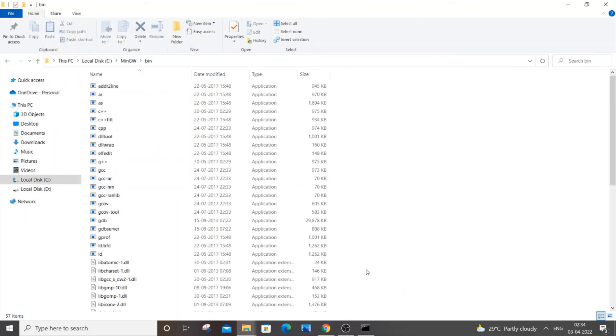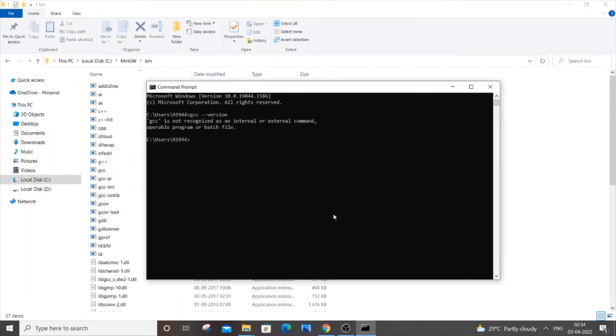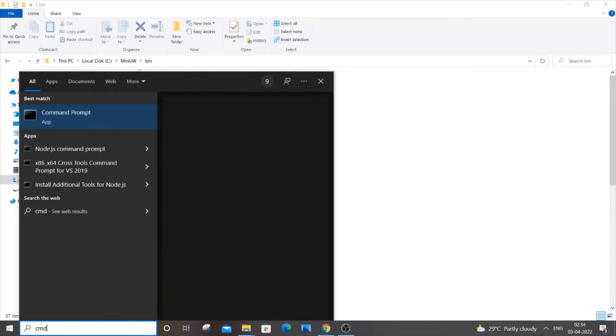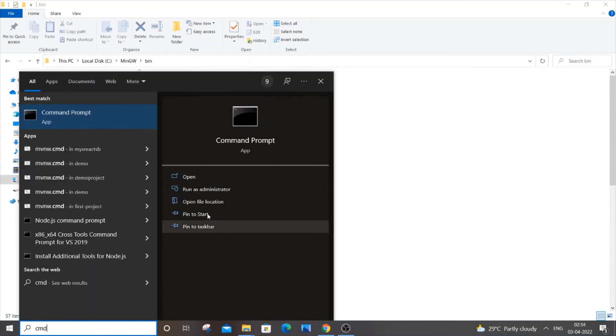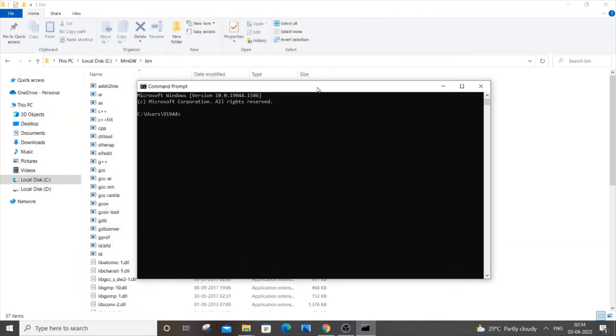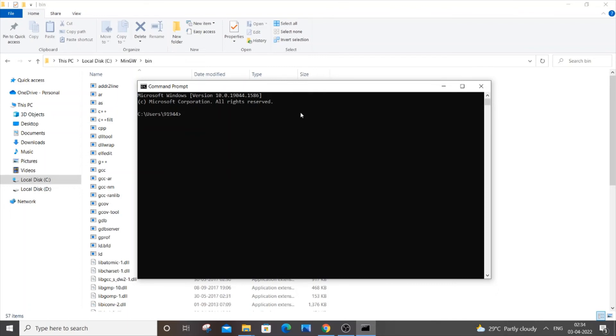After doing everything, you need to close your command prompt and again go to search and type 'command prompt' or 'cmd.' If you are trying to run your program in Visual Studio Code or some other IDE, just restart it—close it and open it again so that the changes take effect.